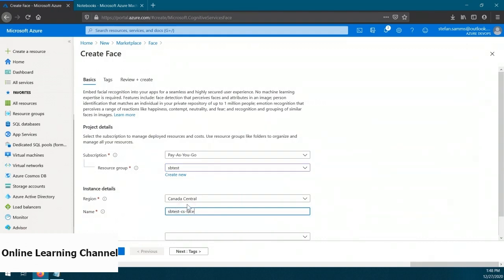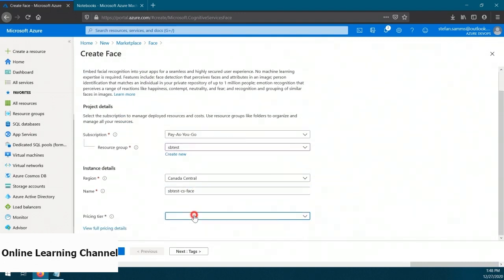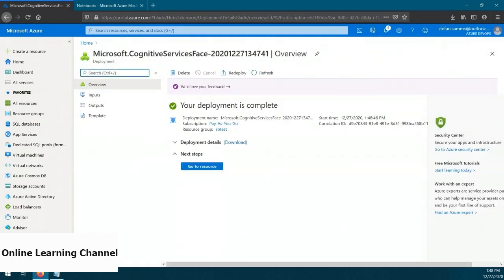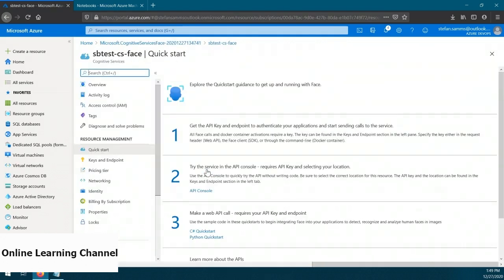Since this is a demo, I'll select the free pricing tier and click Review and Create, then Create. Now our face resource is ready to go, but in order to use it we'll need a couple of bits of connection information. Let's navigate to the resource by clicking Go To Resource. The face service requires an endpoint and a key. We can get the connection information from the Keys and Endpoint blade. This screen shows us two keys, an endpoint, and a location. We need one of the keys and the endpoint, so let's copy those values over to Notepad for later.